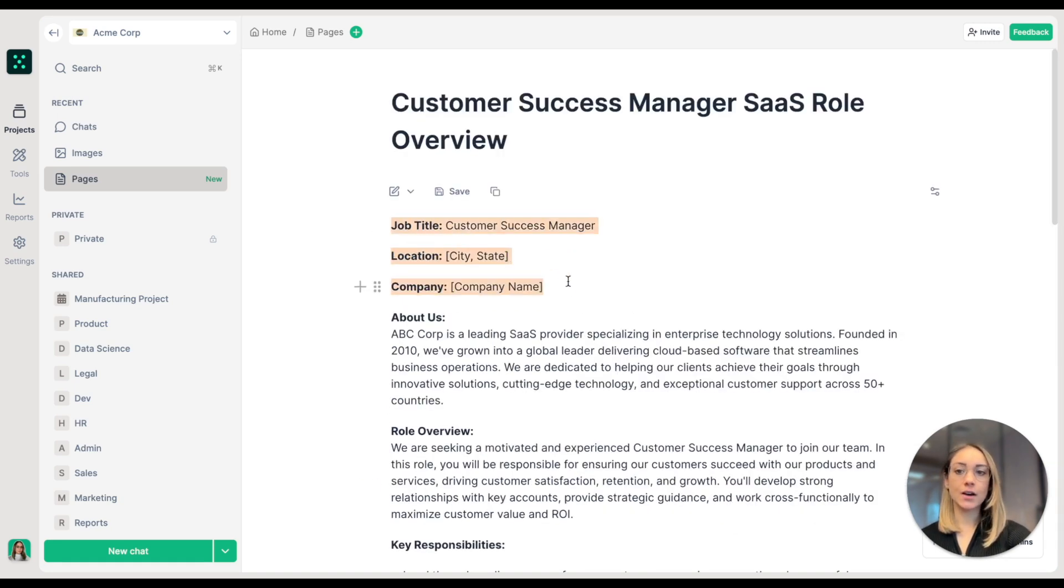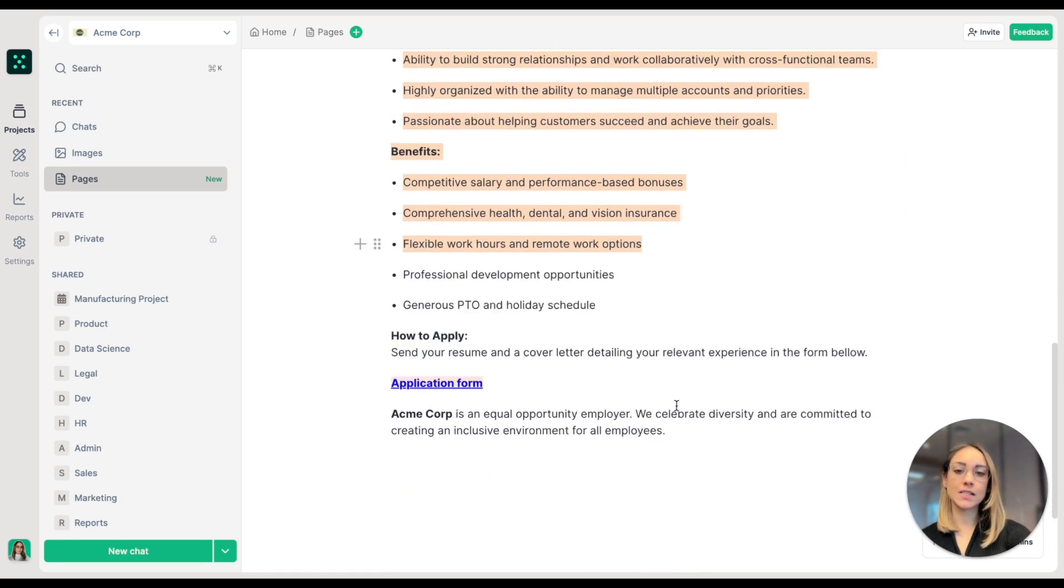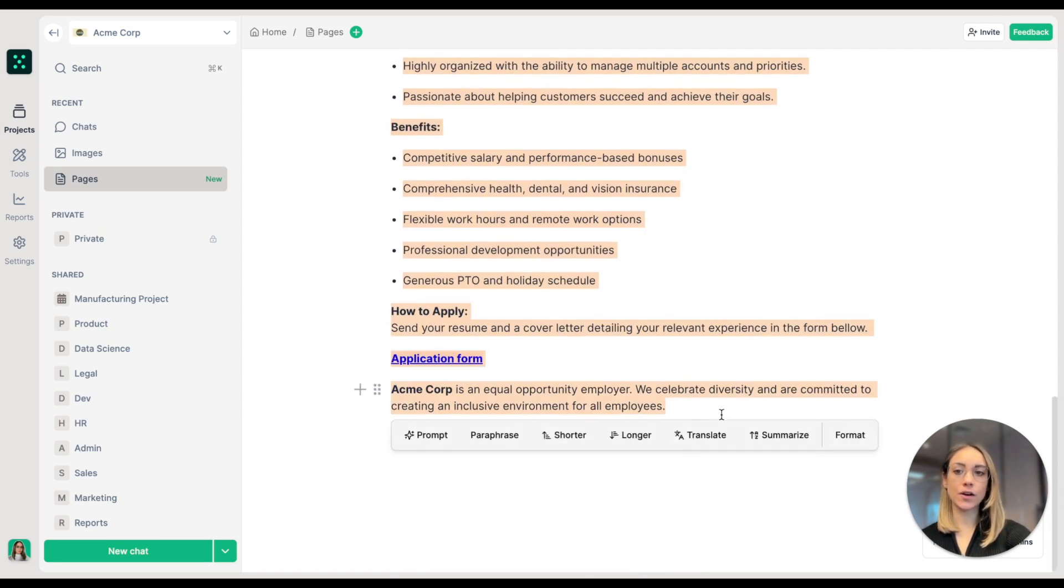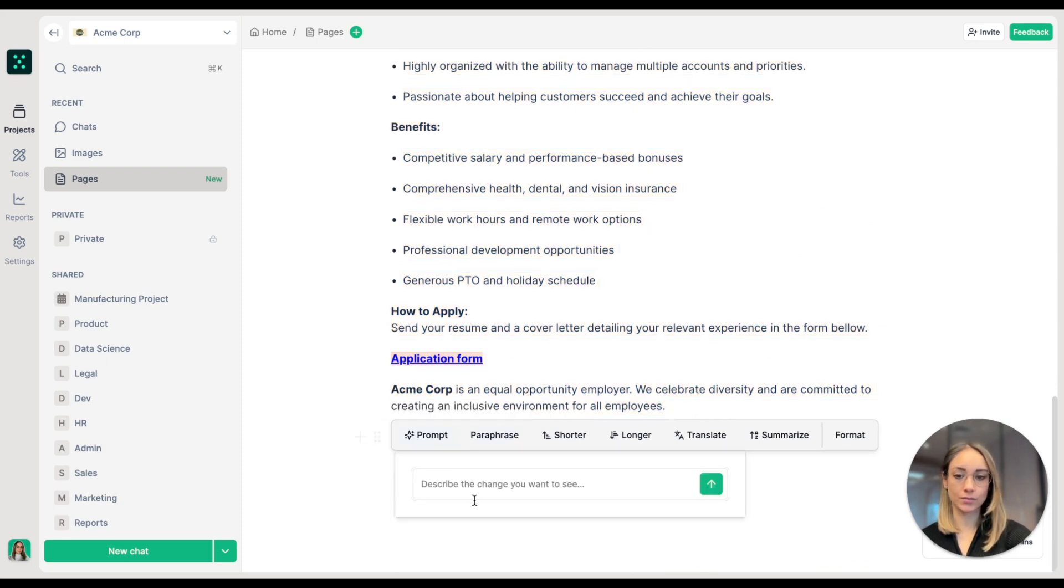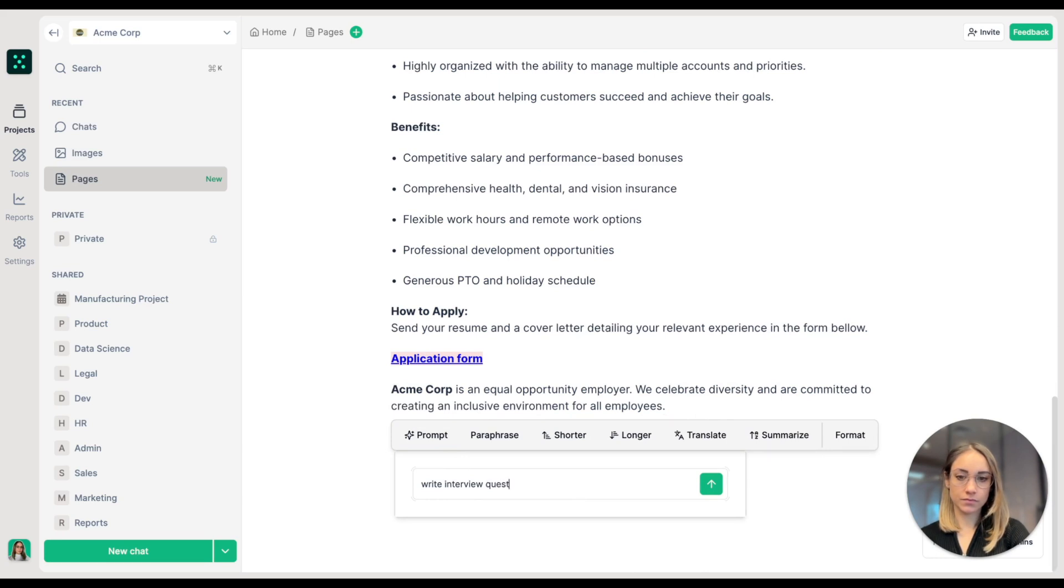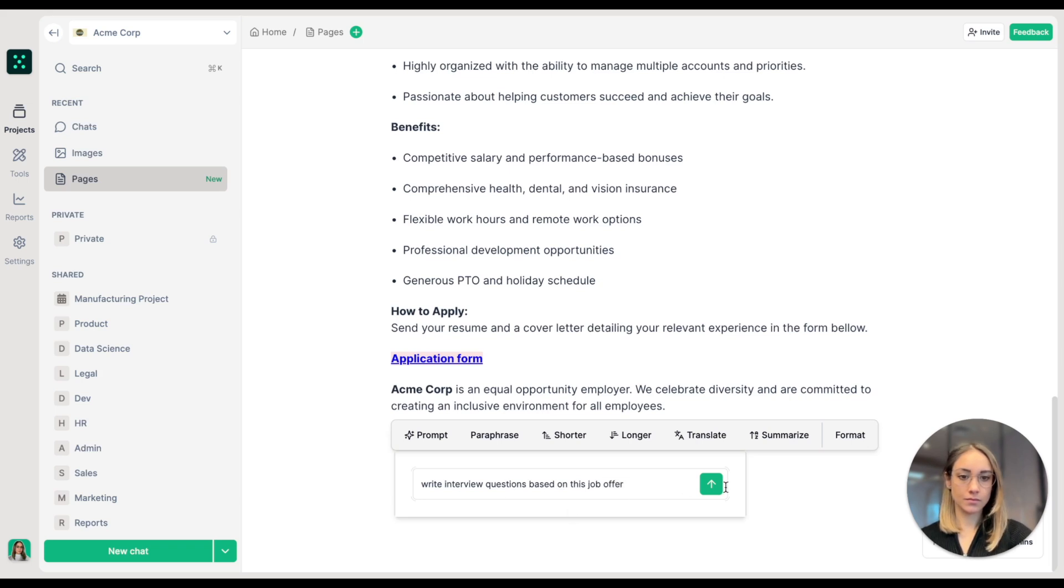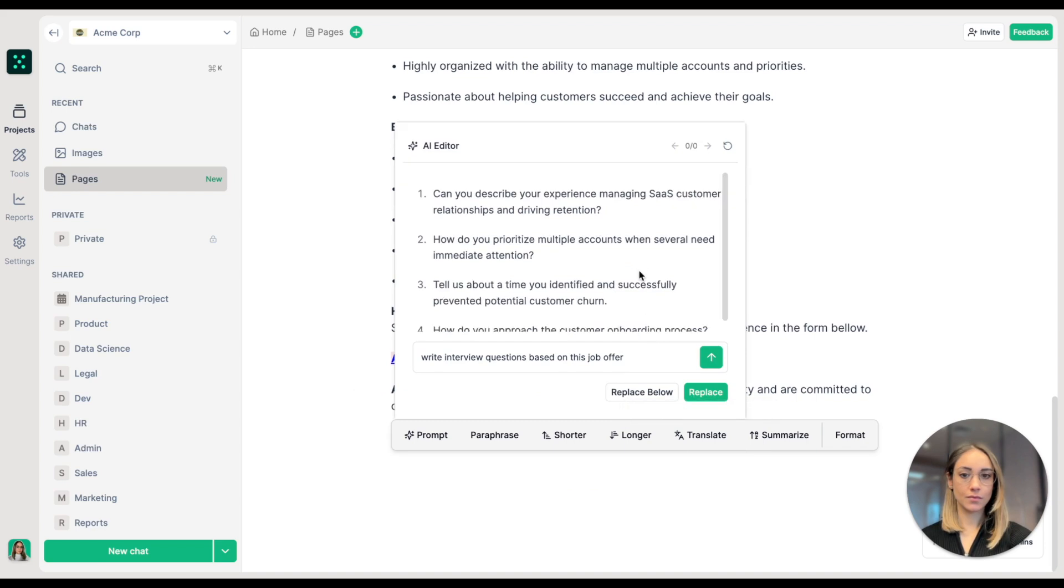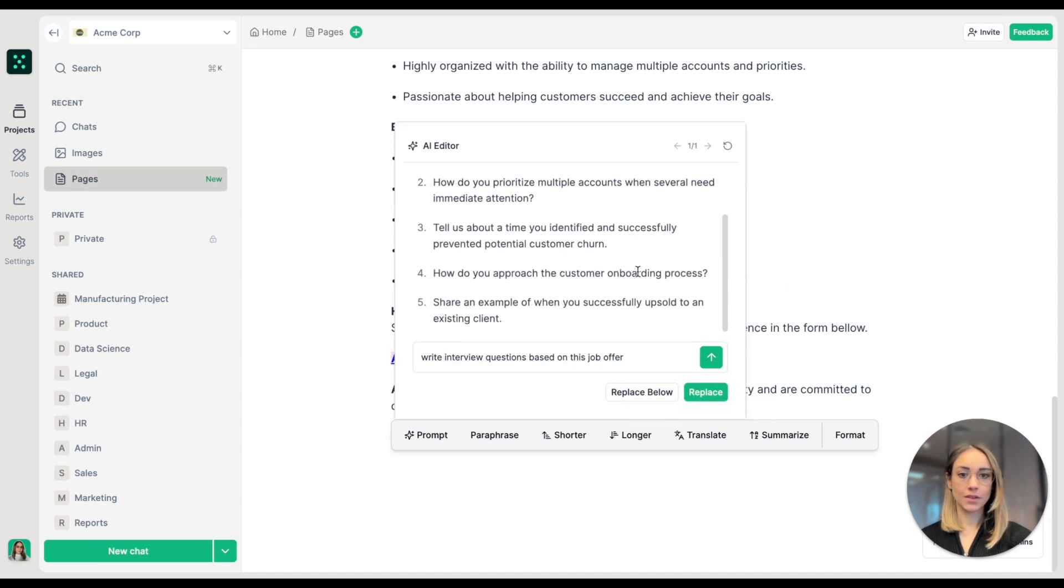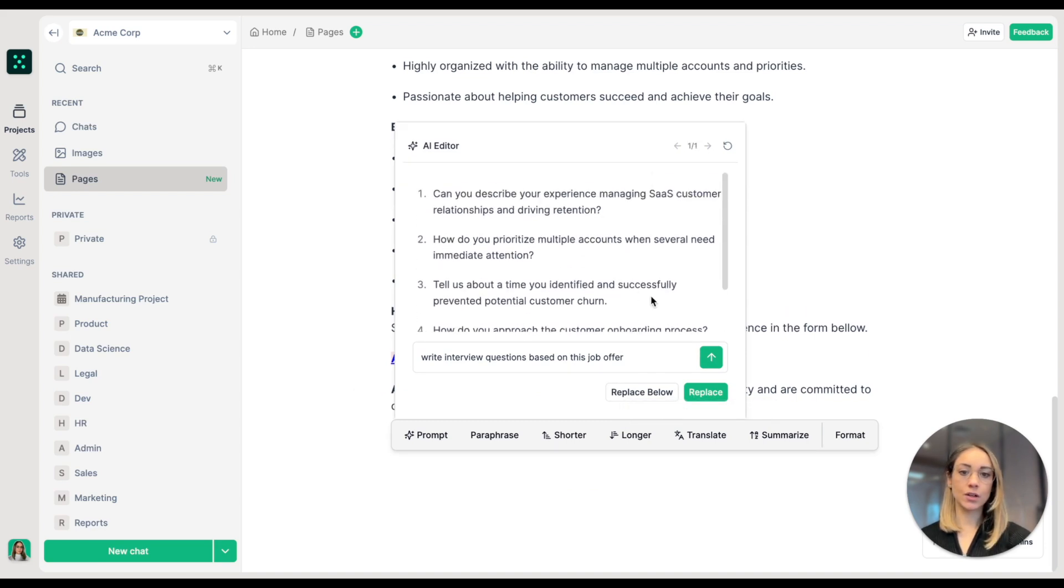Now I'm going to ask the AI to write interview questions based on the job offer. And now I'm going to click on replace below.